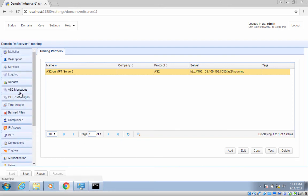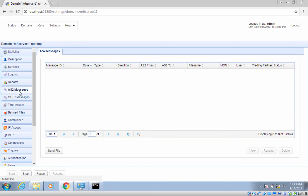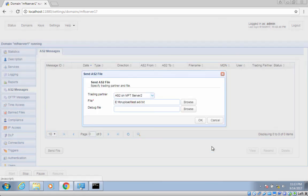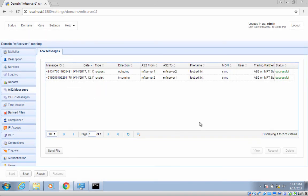Now that you've configured your server to send AS2 messages to a trading partner, let me teach you how to send AS2 messages manually. Jscape MFT server has a built-in feature that allows you to manually send AS2 messages. Navigate to the AS2 Messages menu and then click the Send File button. Select the trading partner you created earlier and then browse to a file you want to upload. After selecting the file, click OK. After a few seconds, you should see two new records on your AS2 messages list.